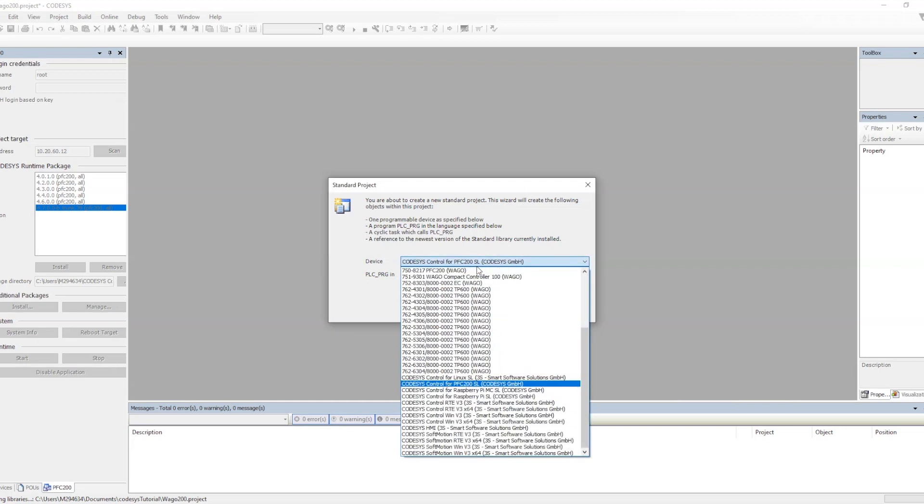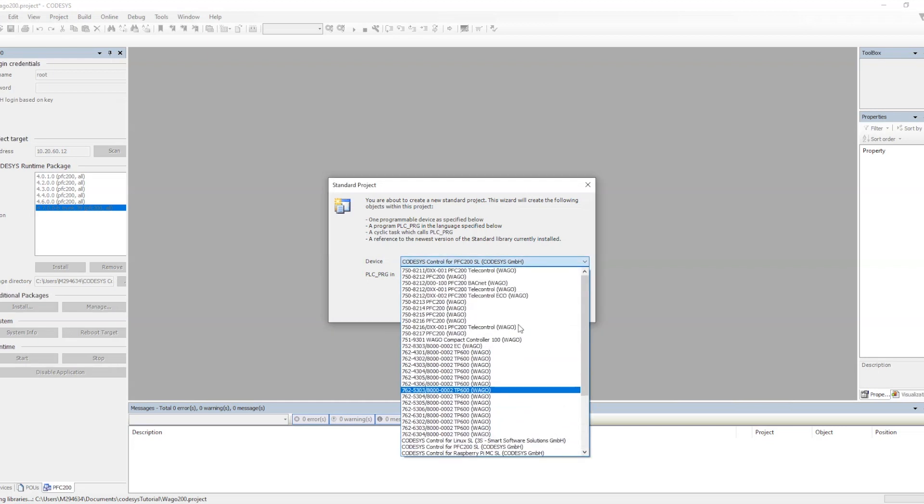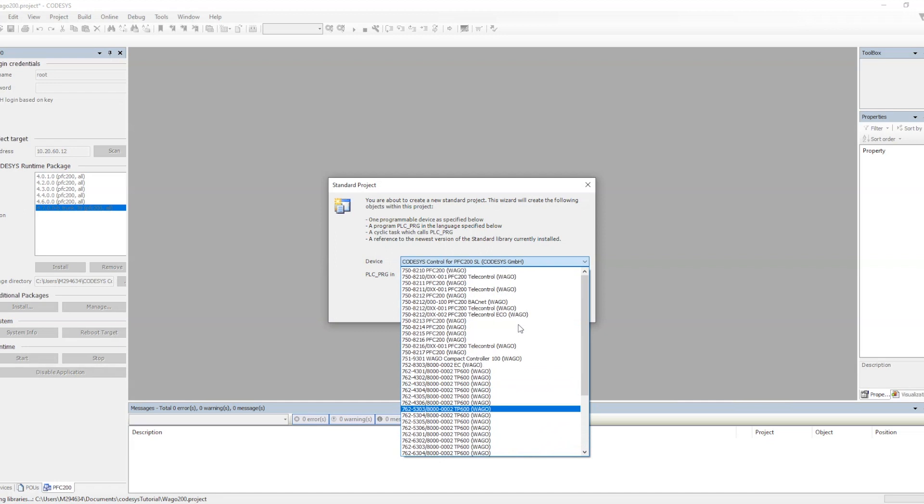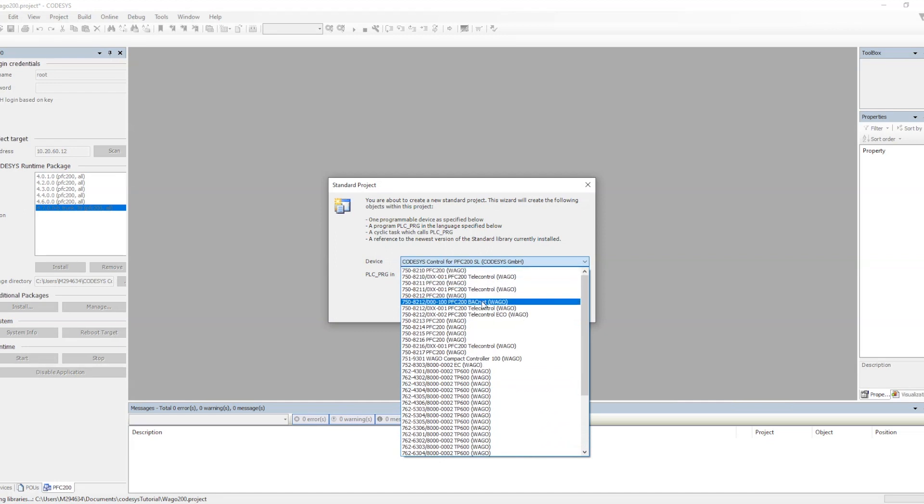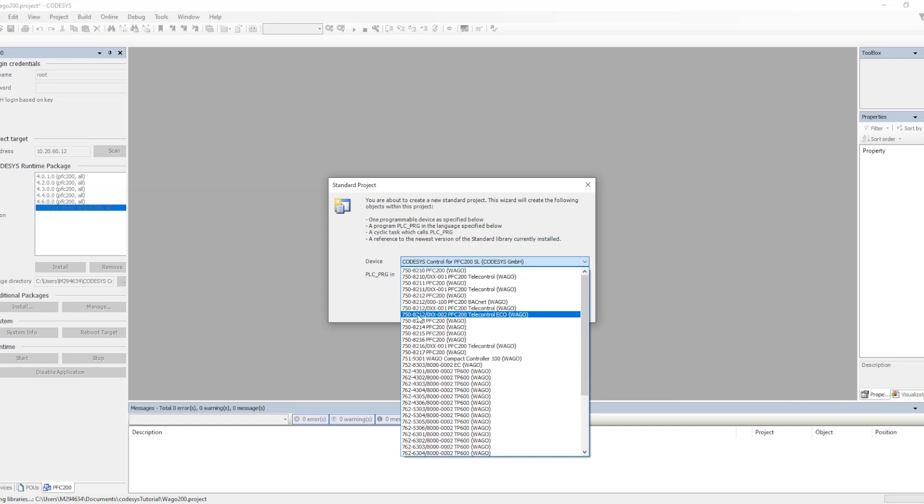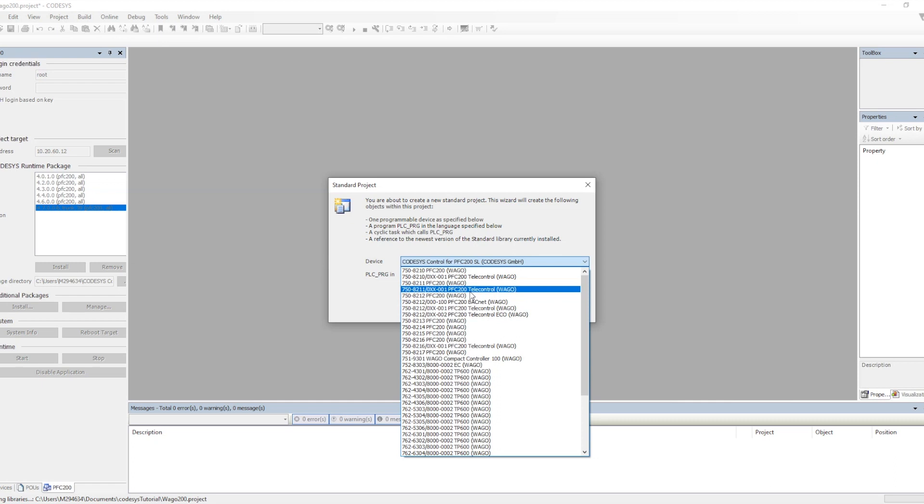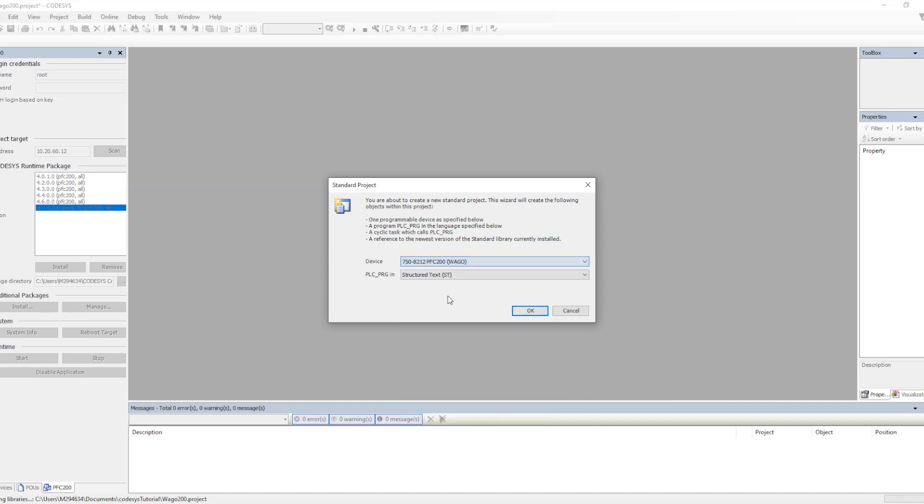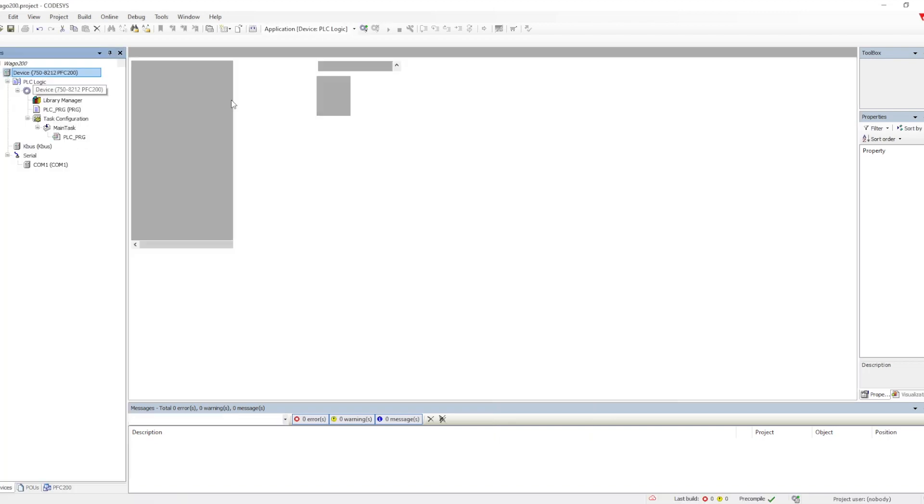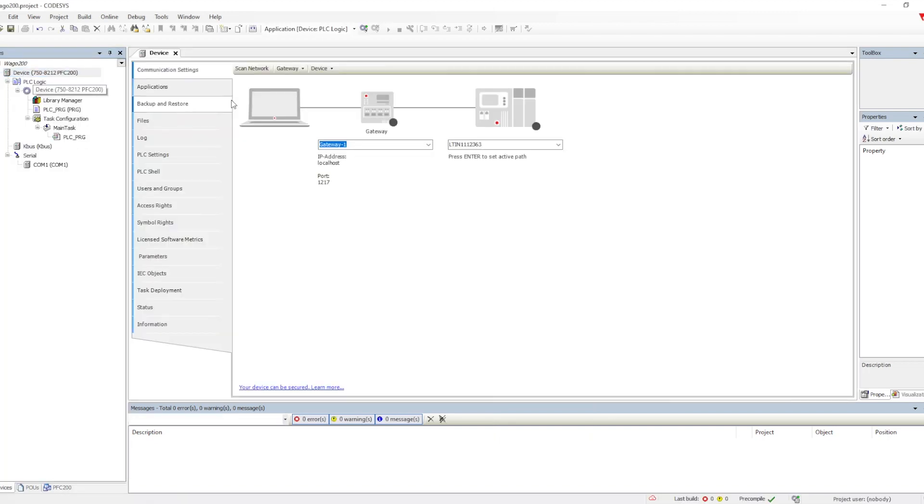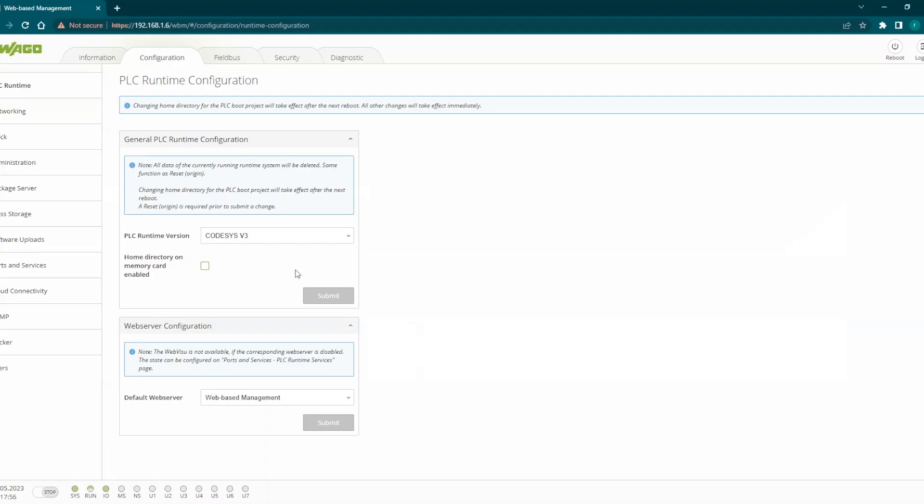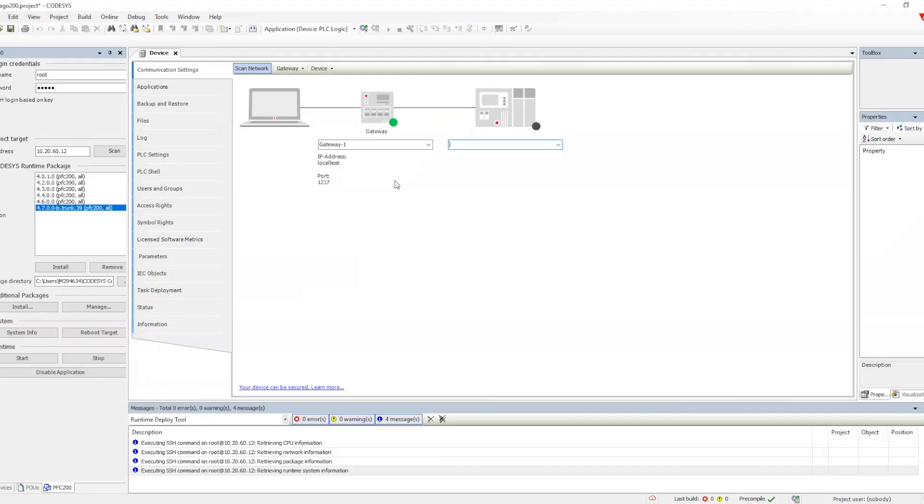If you see I have installed all the device description and then you see all the PLCs of the WAGO is getting displayed here. I am using the PLC as PFC 200 8212. So I am selecting that and creating the project. Once I create a project it comes with the default structure.